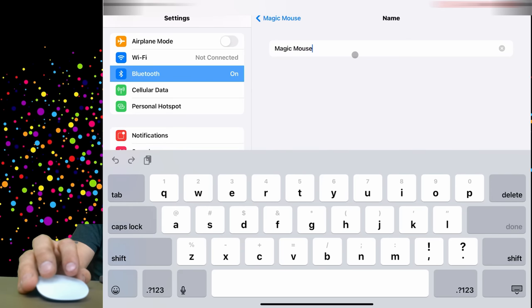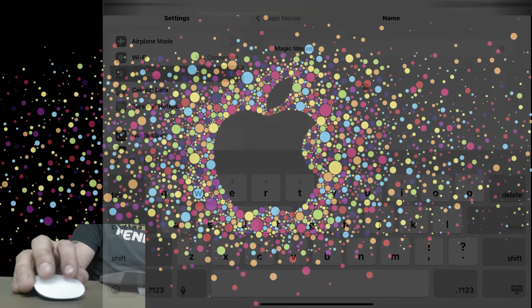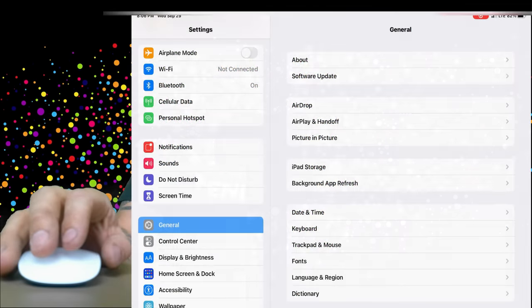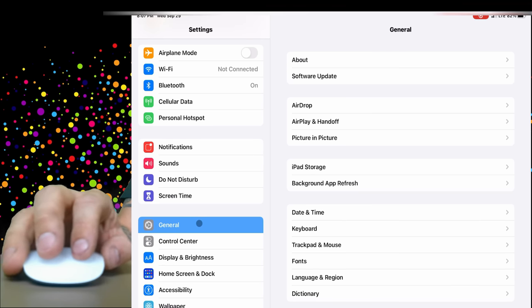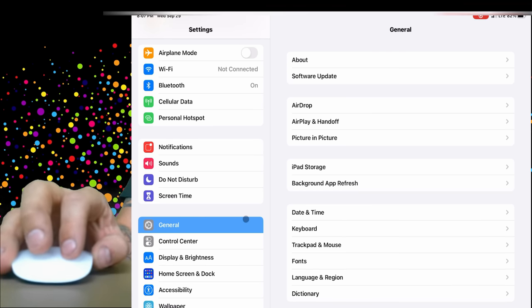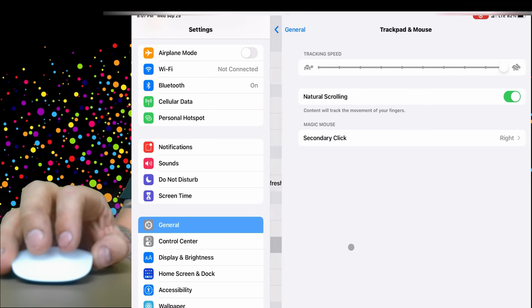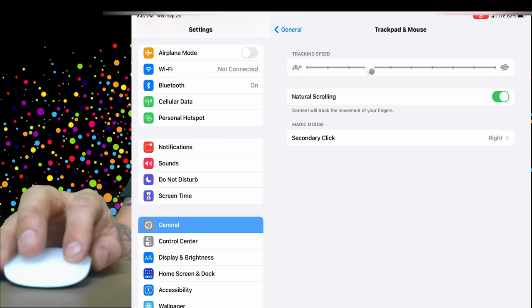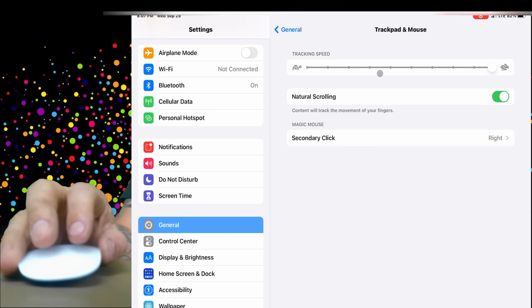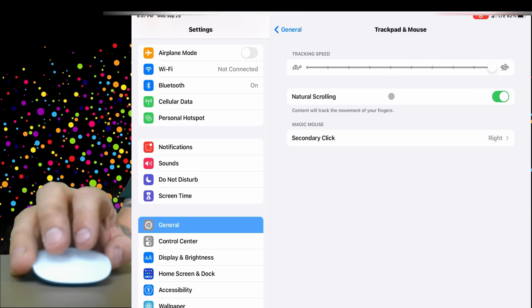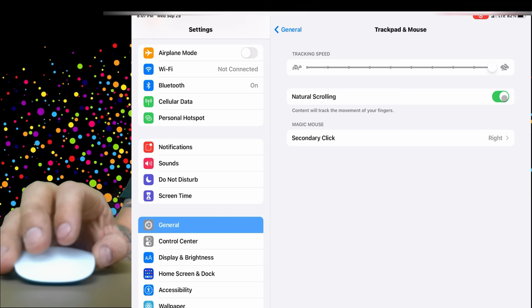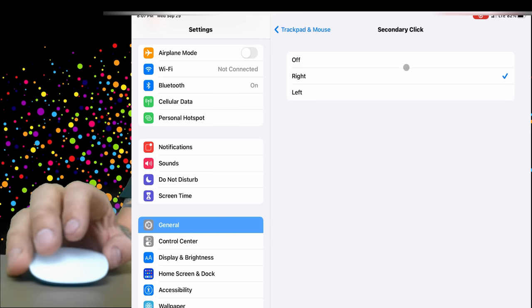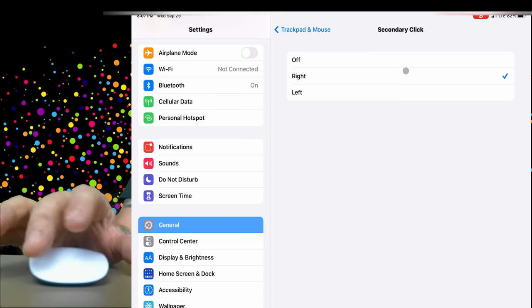Next we're going to go to General down here in the settings, and then we're going to click on Trackpad and Mouse. This is where you can change your tracking speed. You can make it super fast or super slow, whatever you like. It will track the movement of your fingers if natural scrolling is on, and you can set up a right click. This does recognize, even though it's one big sheet of glass, if you're just clicking on the right side of the mouse.